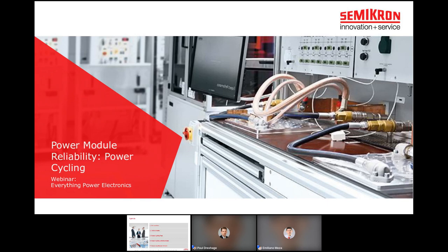Hello, and a warm welcome to our webinar, which goes out to our customers, students, interested engineers, and our competition. My name is Emilio Meza, and I'm your moderator for today's webinar, titled Power Module Reliability, Power Cycling.